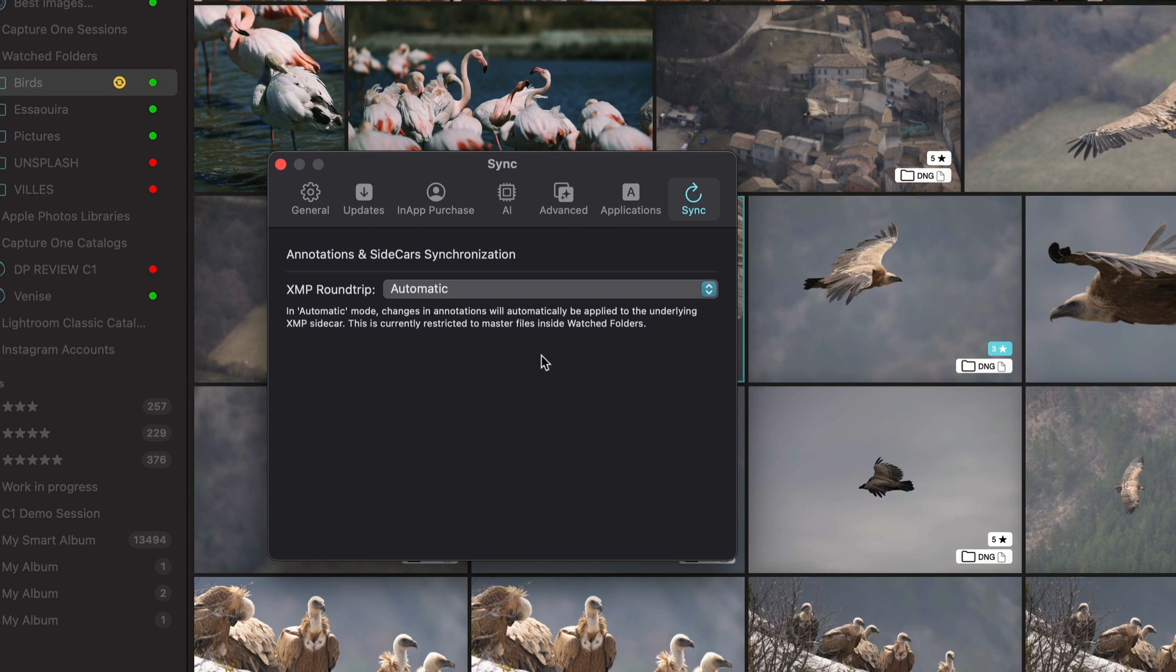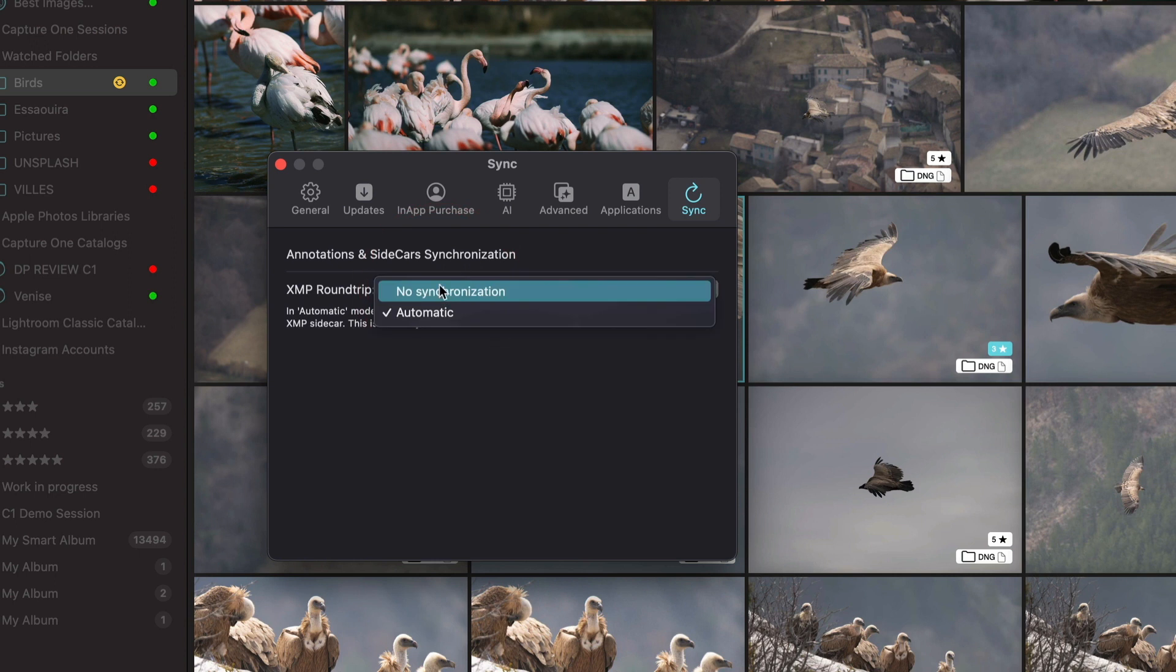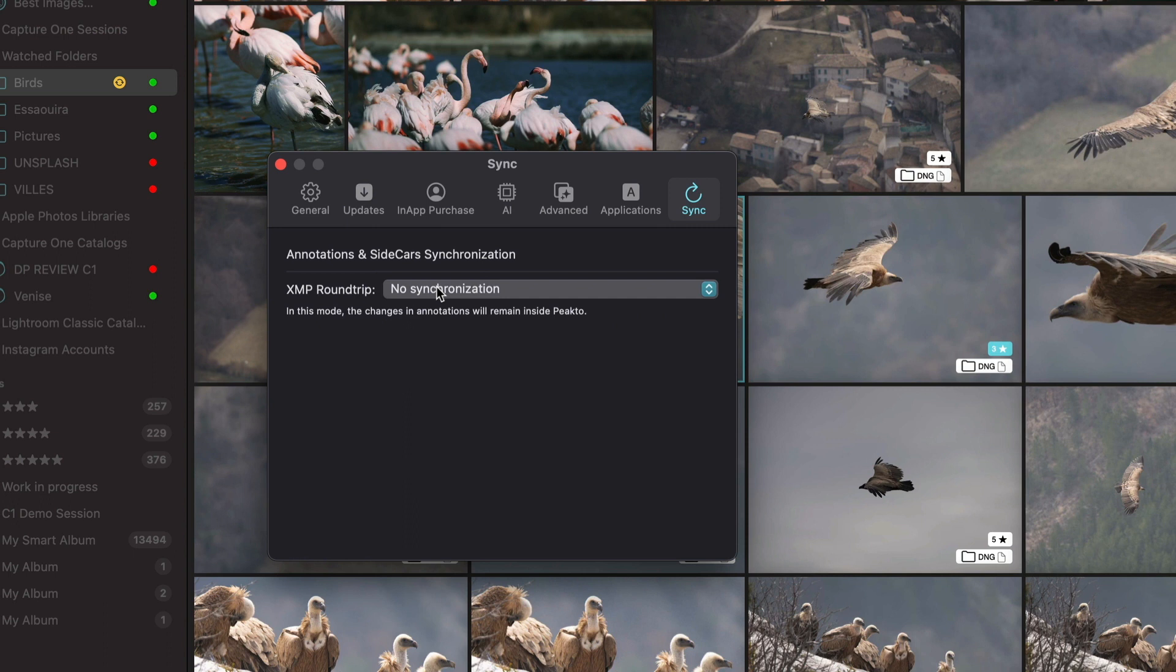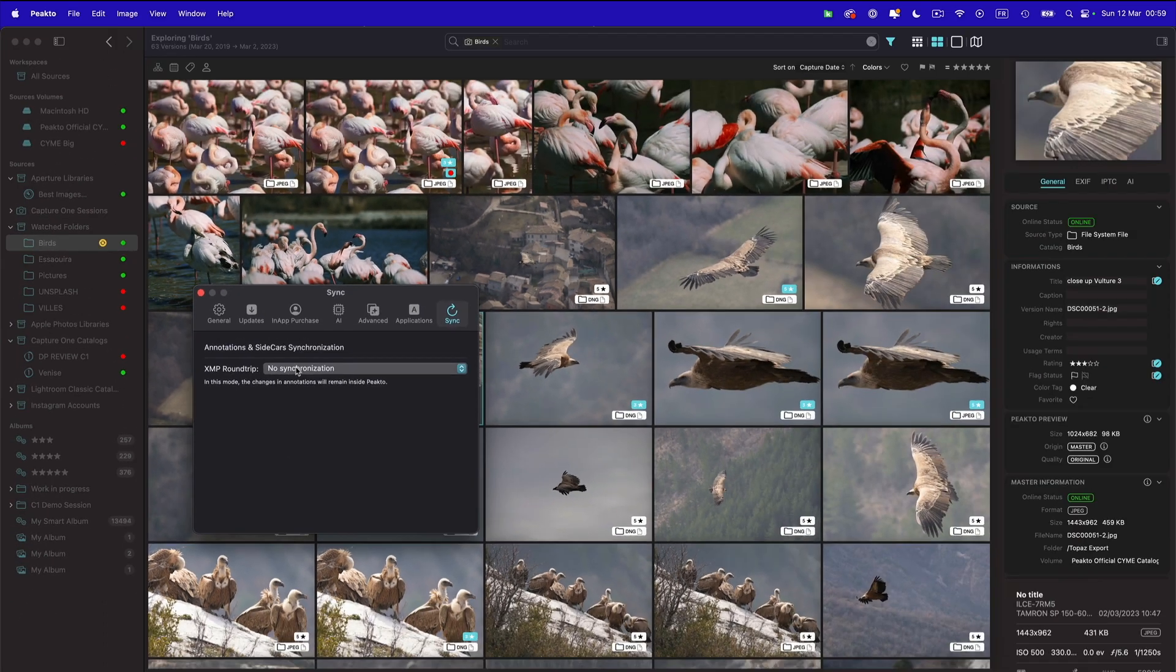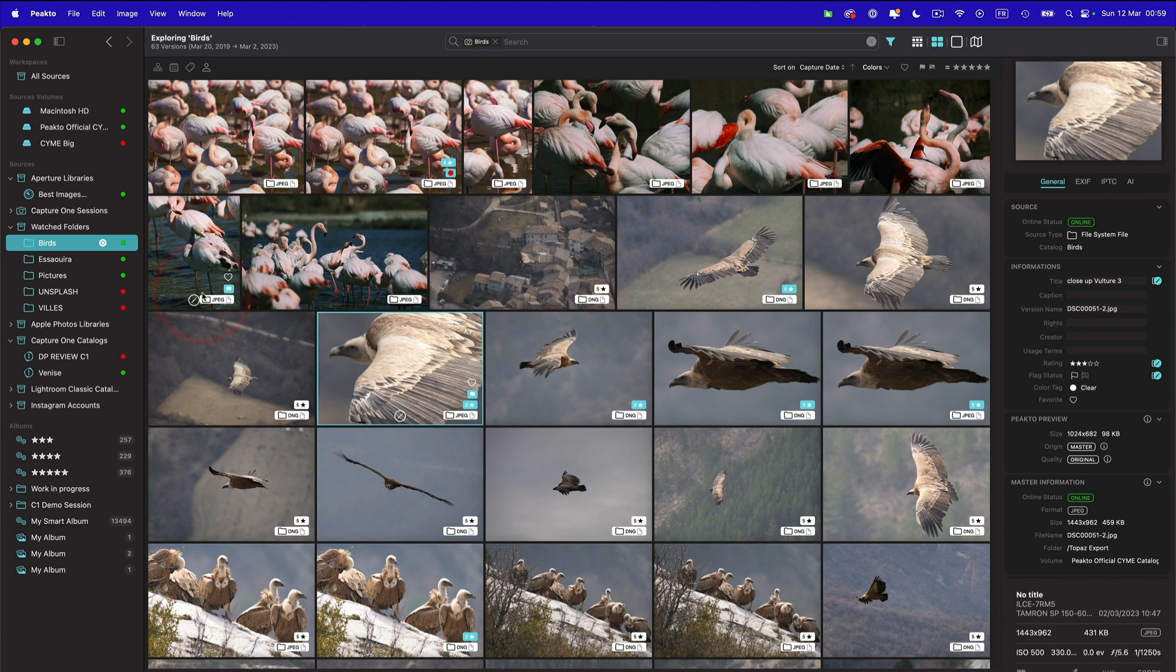In order to activate that round trip, you have to open the Picto preferences, go to the new sync tab and choose automatic in this menu. By default, the value is no synchronization. So nothing happens. Every annotation stays inside Picto. But if you activate automatic for files, watched folders, we are going to update the XMP file. So let's have a look.